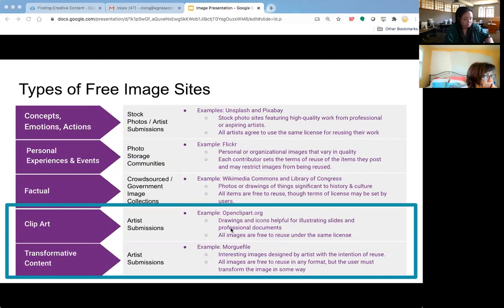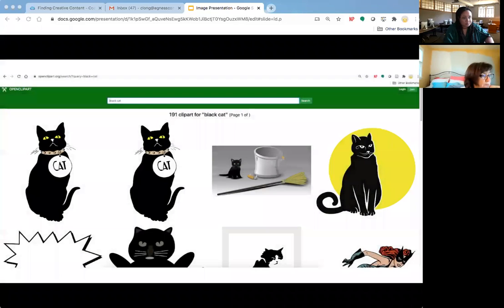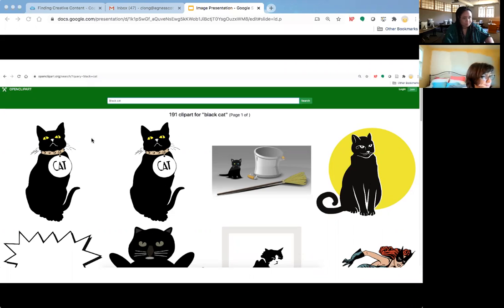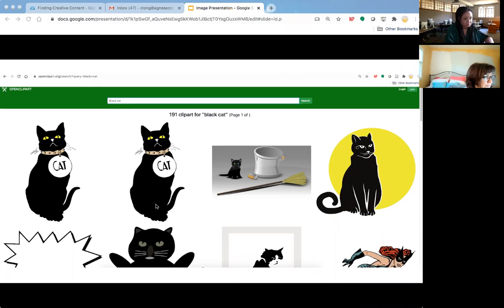One of my favorite clip art sites is OpenClipArt — OpenClipArt.org. You can just Google it. I typed in 'Black Cat' and got several different options. These require no attribution, so if you're creating a little storybook online, you can use OpenClipArt to illustrate your story without needing citations underneath each image. Attribution isn't required, which makes it a great source.